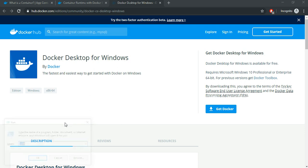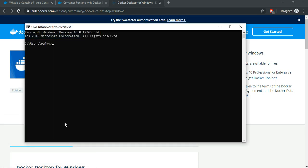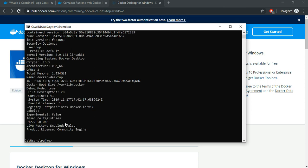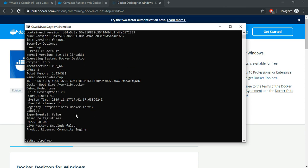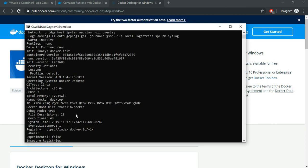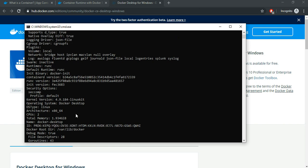Let us open up a command prompt and type in Docker info. So, if you get the information about the Docker, that means your Docker installation is successful on your machine.